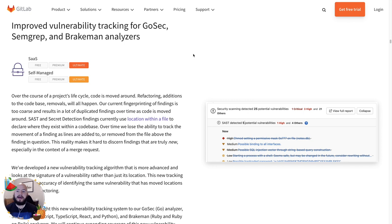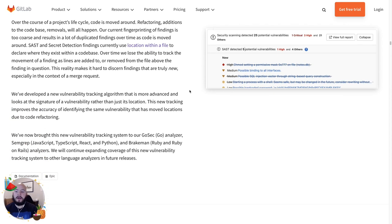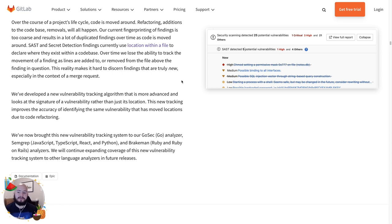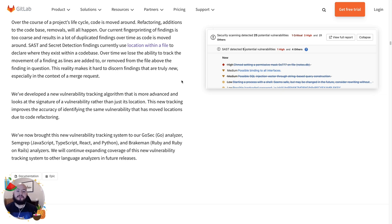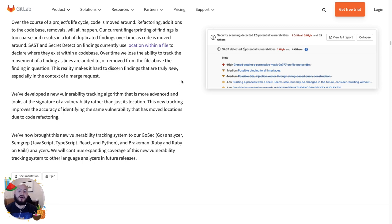The next security feature we've added is improved vulnerability tracking for Gosec, Semgrep and Brakeman analyzers. We've developed this new vulnerability tracking algorithm that's more advanced and looks at the signature of the vulnerability rather than just its location. This is because the location can change each time code is refactored or altered.